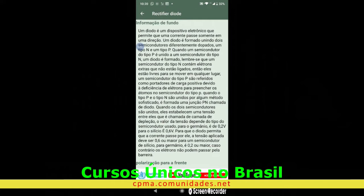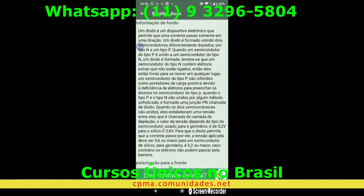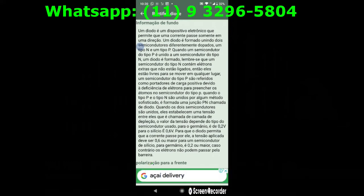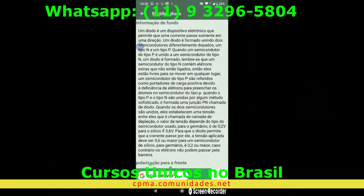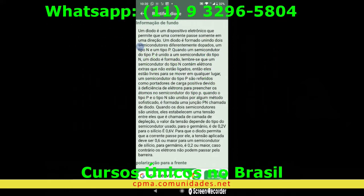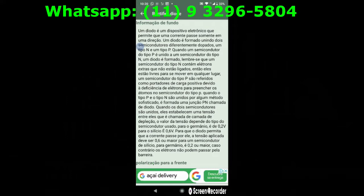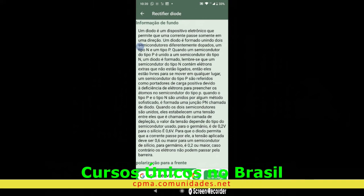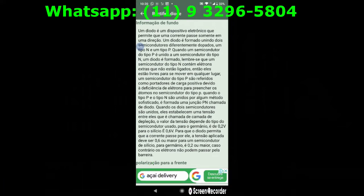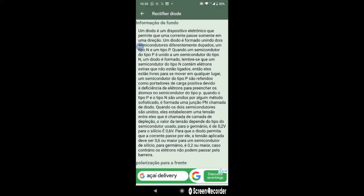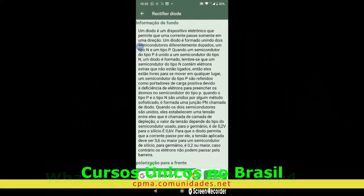Vamos ver o que é a dopagem de diodos. Um do tipo N, que é negativo, e outro do tipo P, que é positivo. Quando um semicondutor do tipo P é unido a um semicondutor do tipo N, o diodo é formado. O semicondutor é um componente químico e físico que não deixa os elétrons fluírem totalmente — por isso dá-se o nome de semicondutores.